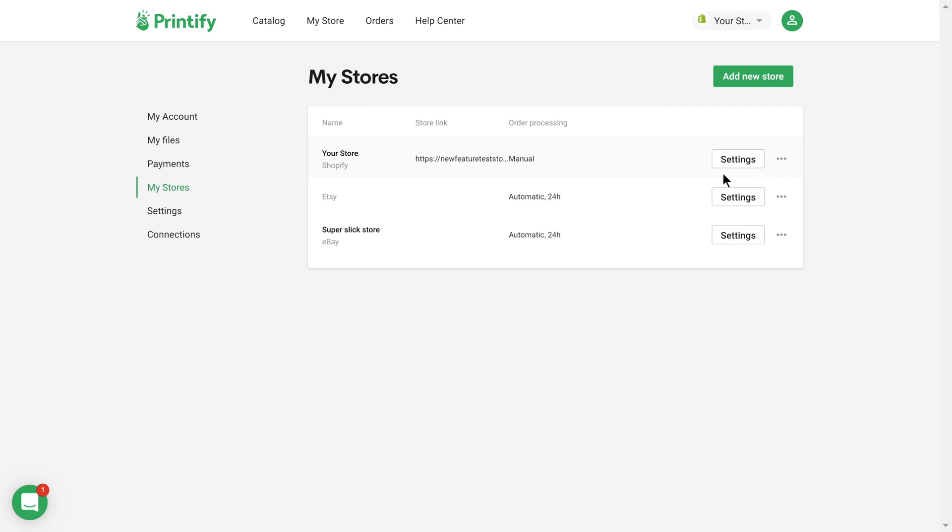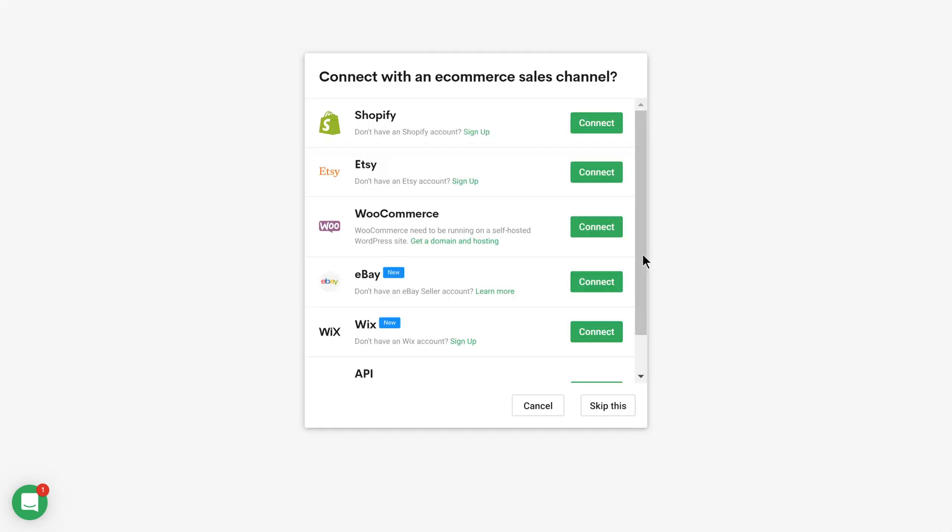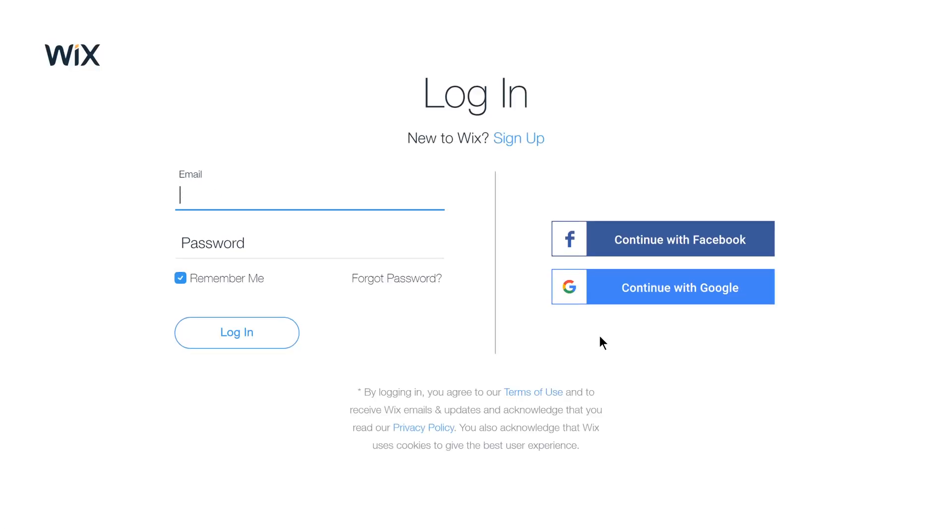Now that you're here, click on the Add a New Store button and press on Connect under the Wix option. If by this point you haven't logged into your Wix account, do so now.